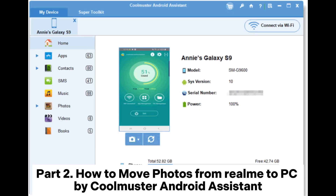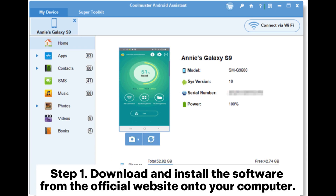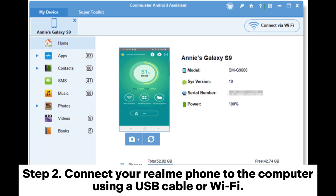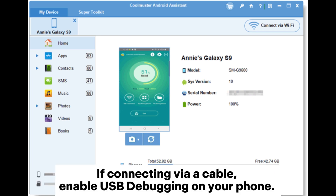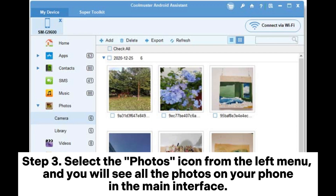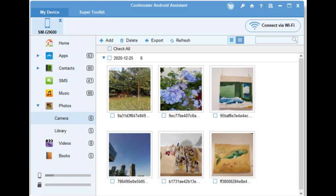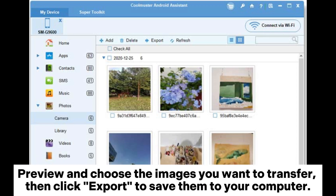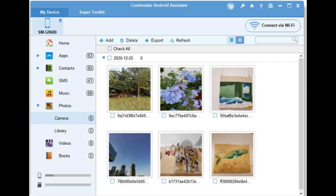Part 2: How to move photos from Realme to PC by Coolmuster Android Assistant. Step 1: Download and install the software from the official website onto your computer. Step 2: Connect your Realme phone to the computer using a USB cable or Wi-Fi. If connecting via a cable, enable USB debugging on your phone. The device will then be automatically recognized. Step 3: Select the photos icon from the left menu, and you will see all the photos on your phone in the main interface. Preview and choose the images you want to transfer, then click Export to save them to your computer.